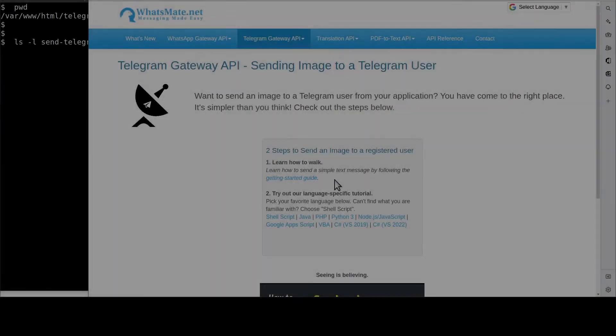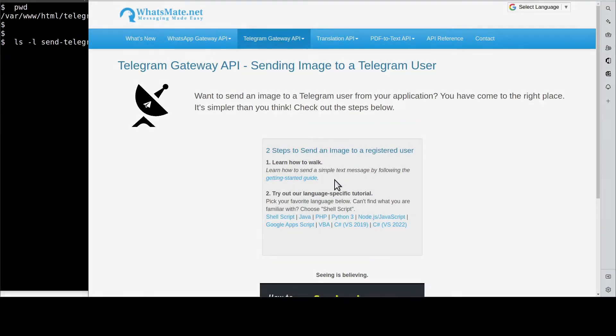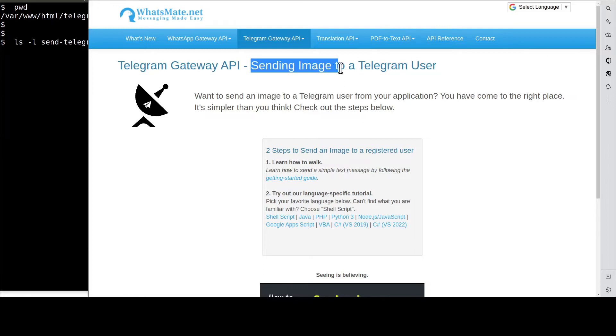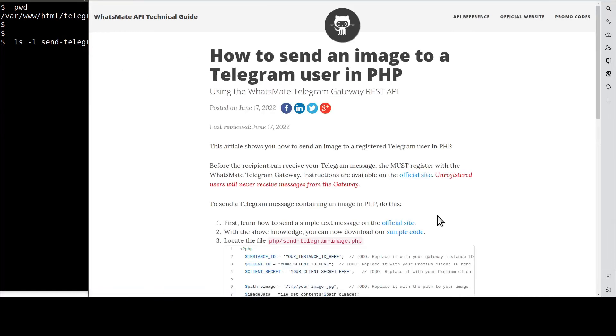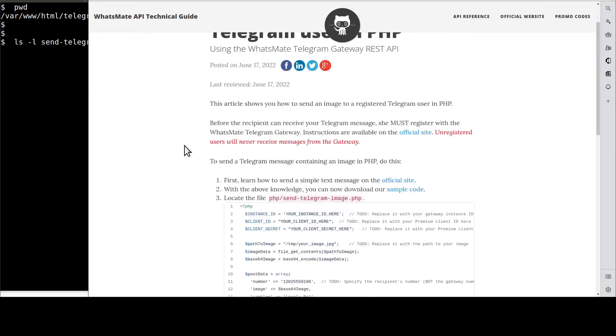Welcome back. Now that you know how to send a simple text message, let's get back to the real deal. On this page, let's click on PHP. It will take us to this tutorial page for sending an image to a Telegram user.